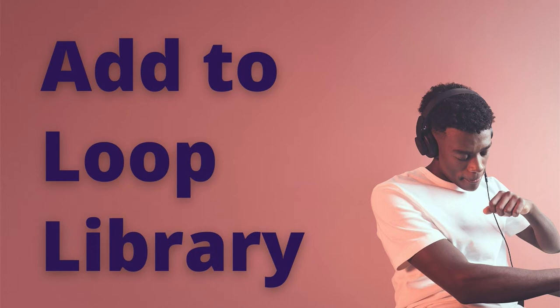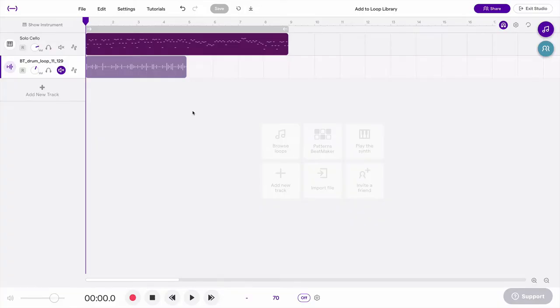We're back with another quick video to show you how to add a loop to your own personal loop library. You can either do this with MIDI or audio, and I'll show you both.